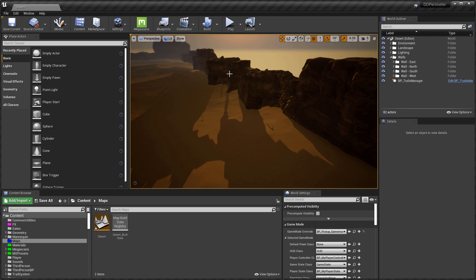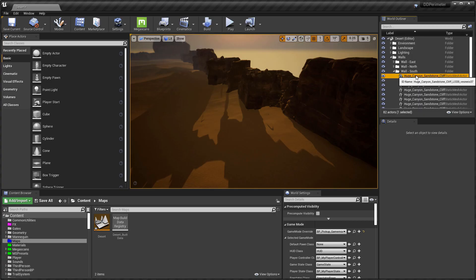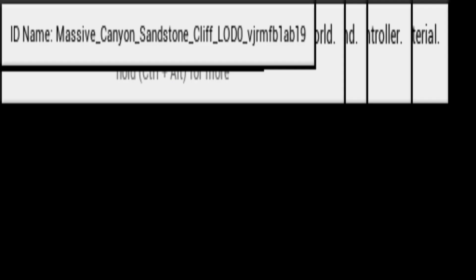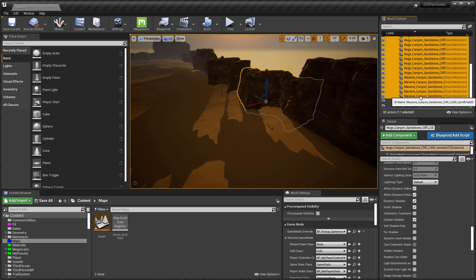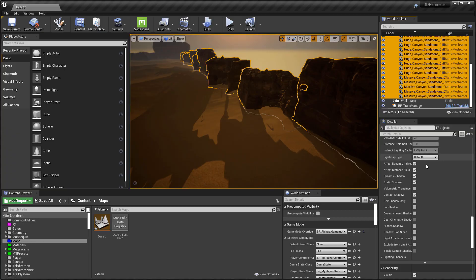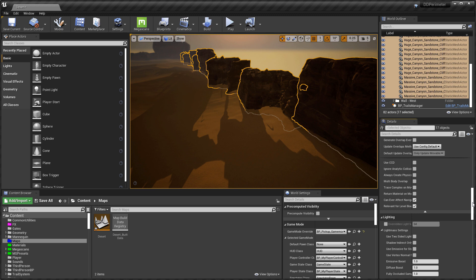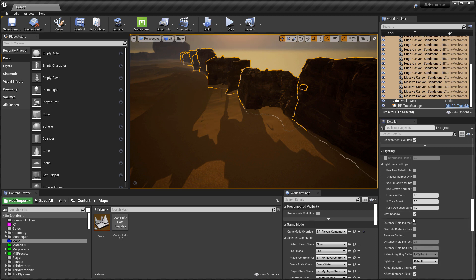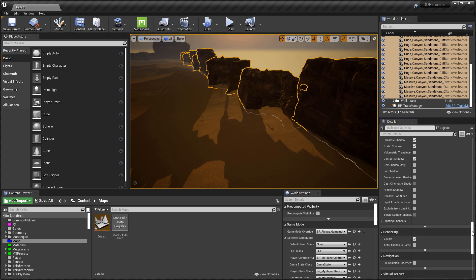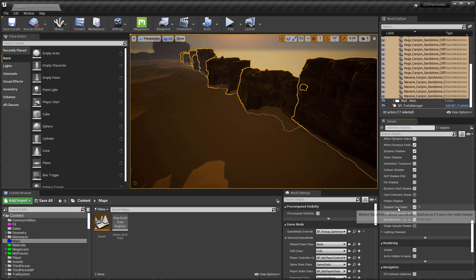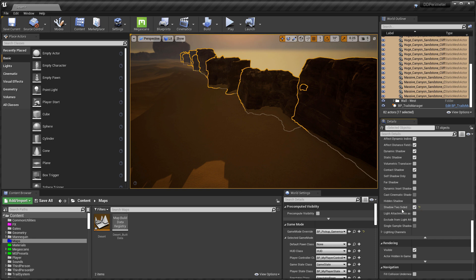Thankfully, there's a very quick way to fix this. So if I select all of the meshes in this wall, if you go down until you find the lighting section, and then you'll probably have to expand it out to see all of the parameters. There's a parameter here that says shadow two-sided and notice as soon as I check it on, those shadow gaps are filled in as you'd expect. So just make sure that you select all of your cliff meshes and click shadow two-sided so you don't get these strange light areas in your shadows.